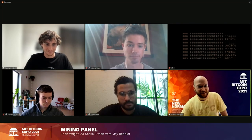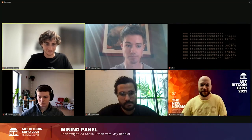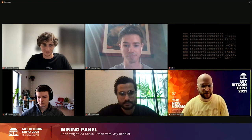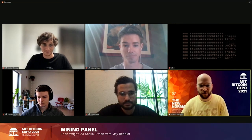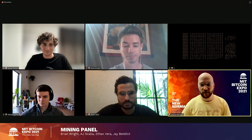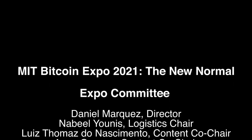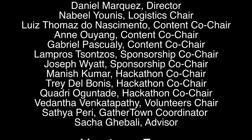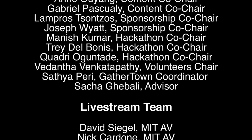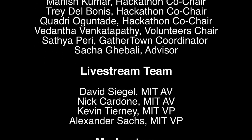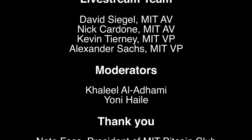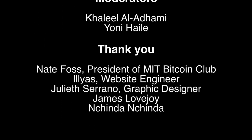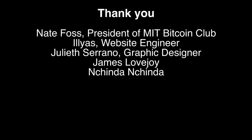Thank you guys so much for this really insightful panel. This conversation always pops up kind of like Sasha was mentioning energy consumption with Bitcoin. But I think hopefully people watching have been educated on why it's beneficial that Bitcoin consumes the energy it does. So thank you so much.